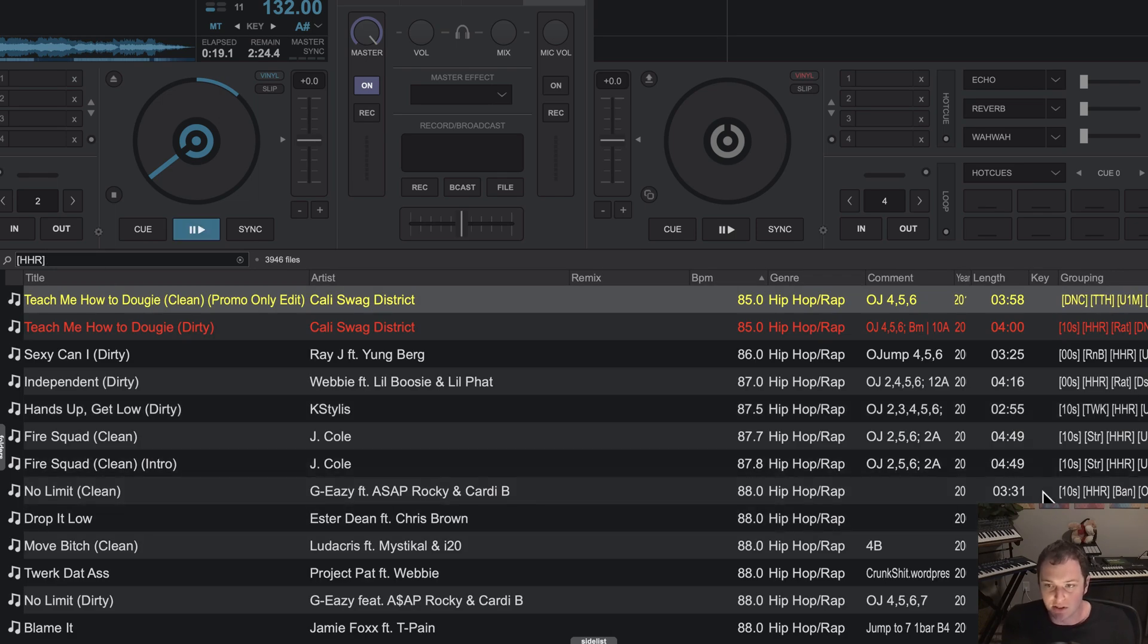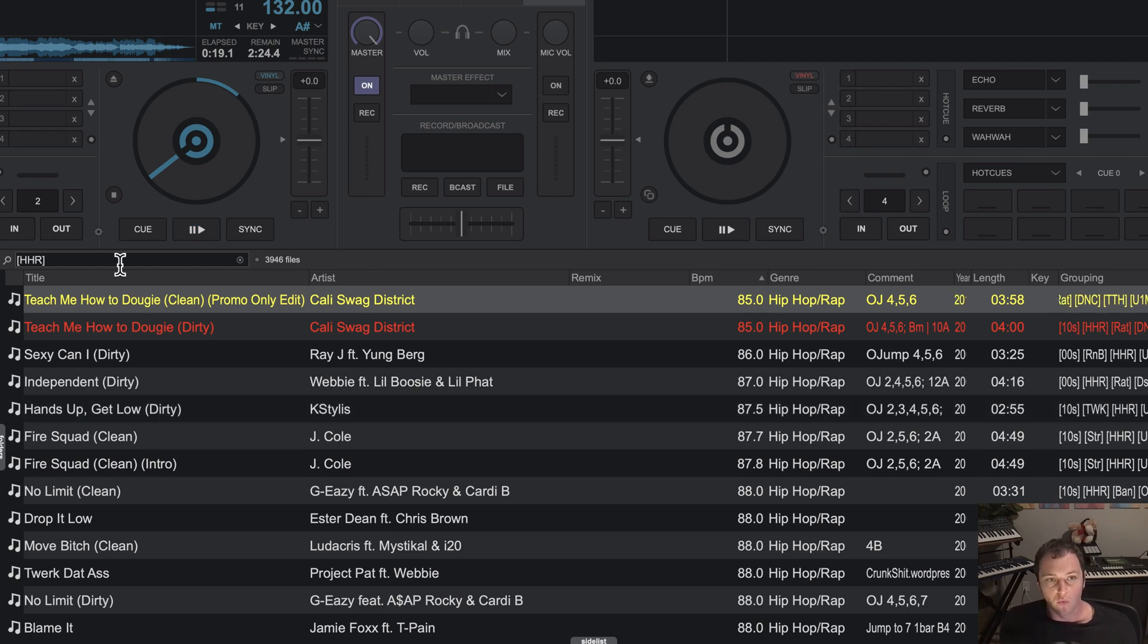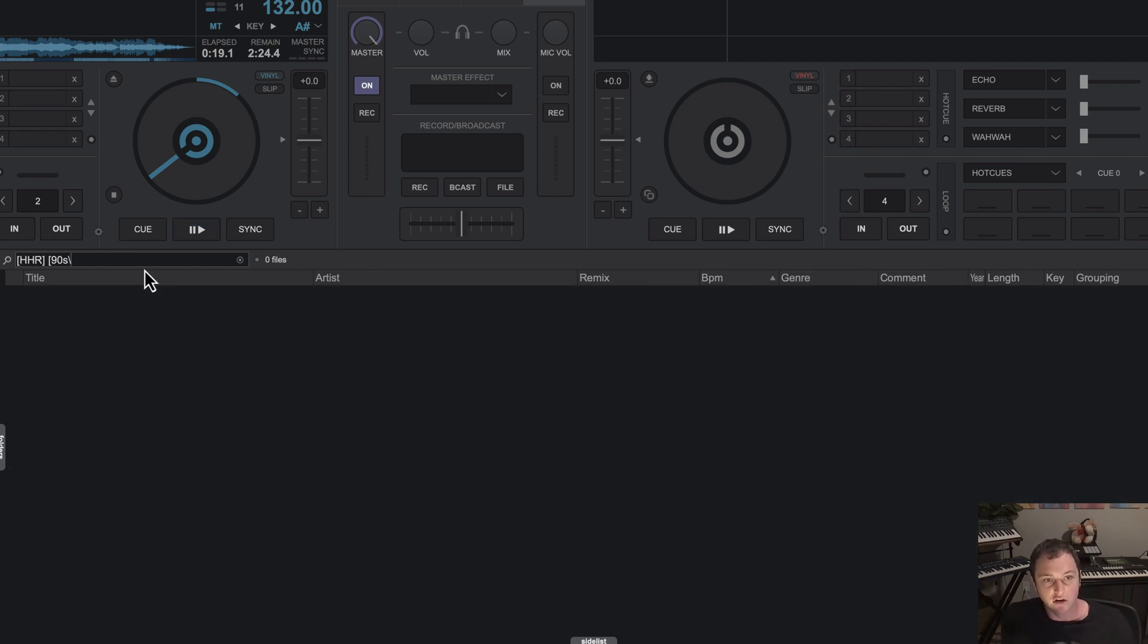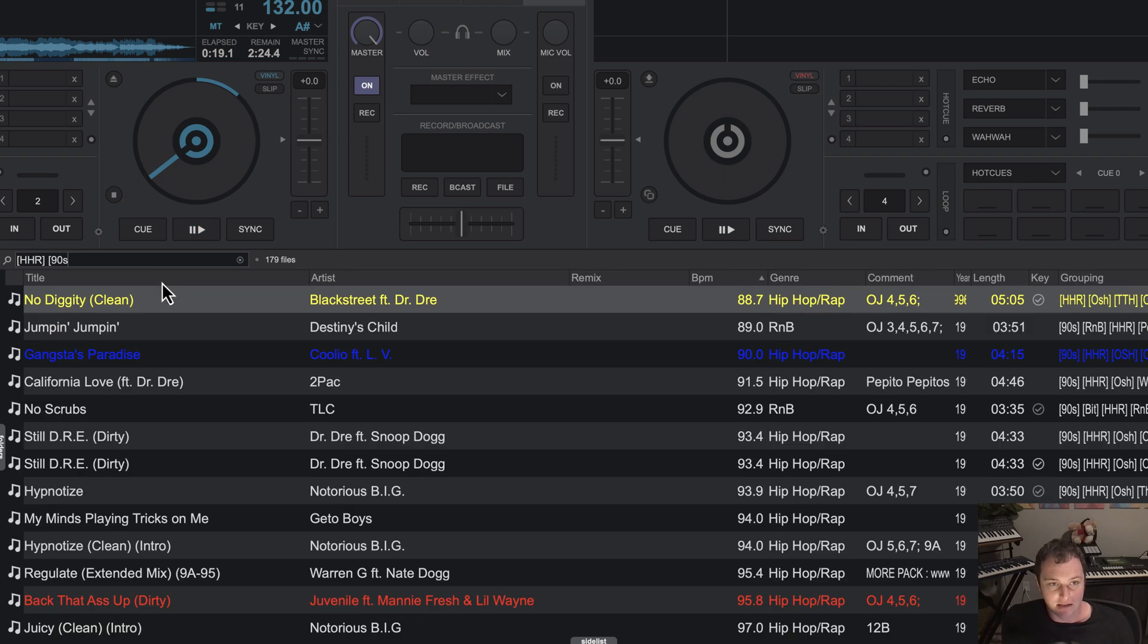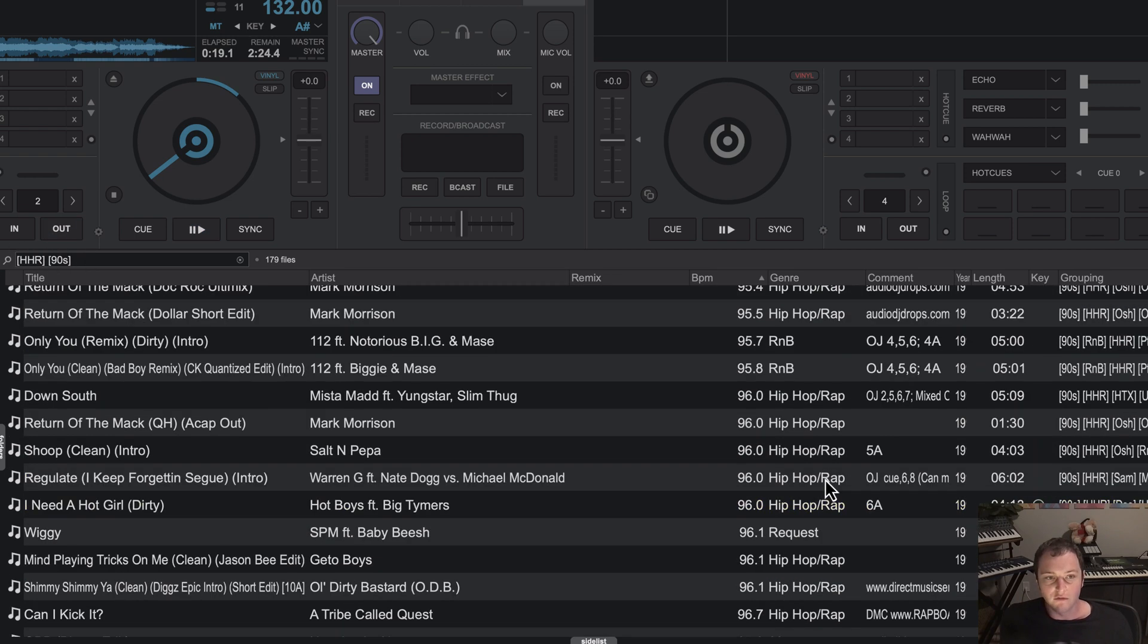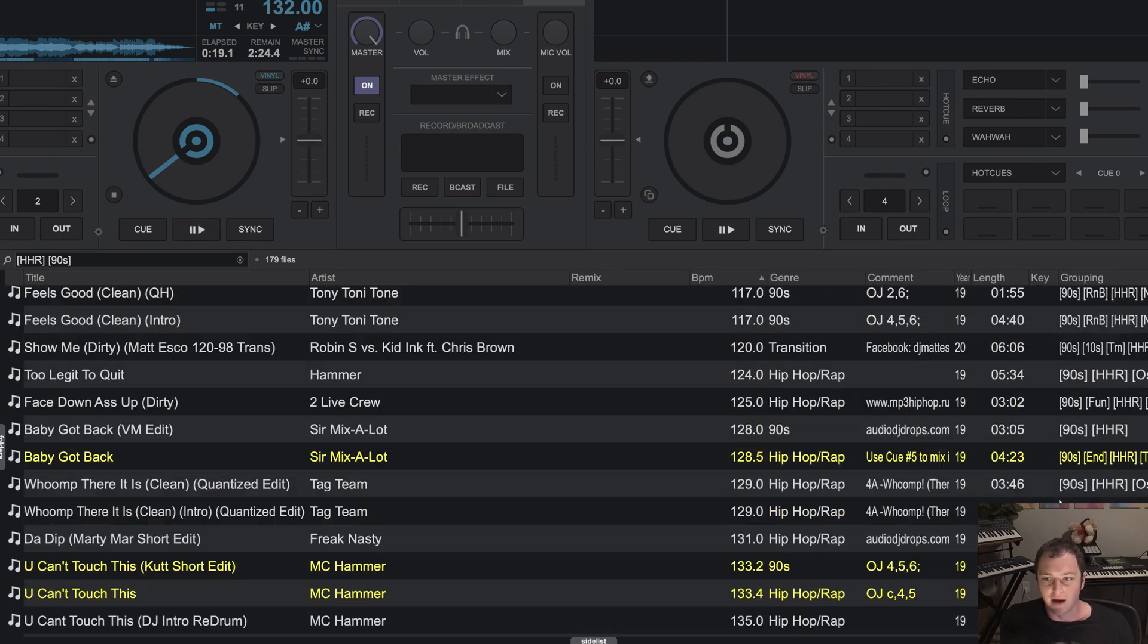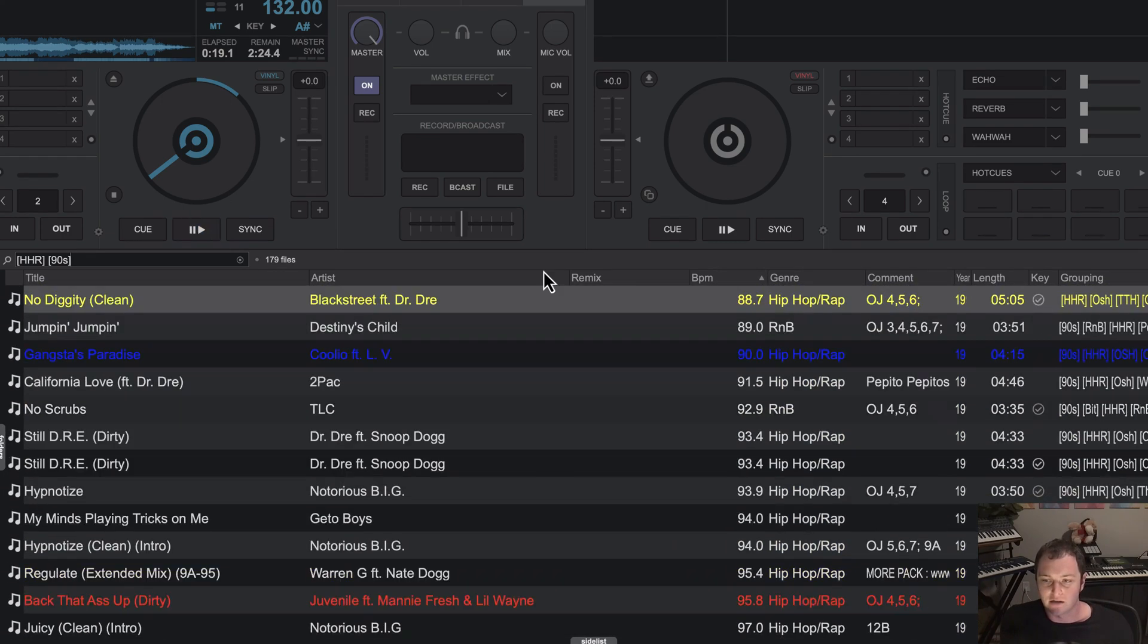But notice here, we're seeing hip hop tracks from the 2000s and 2010s. So what I want to do is be able to filter multiple tags and sure enough, by basically typing in the two tags with a space in between them. And it's important you use the space delineator in the grouping so that it is able to find these sets of characters independently. Sure enough, by doing it this way, I'm finding all of my hip hop tracks from the nineties.